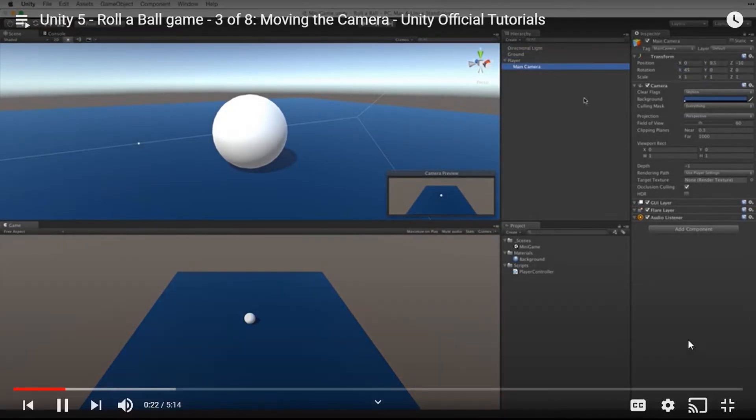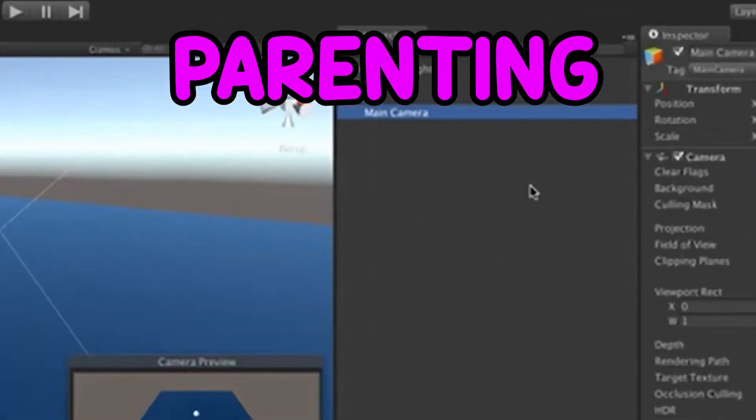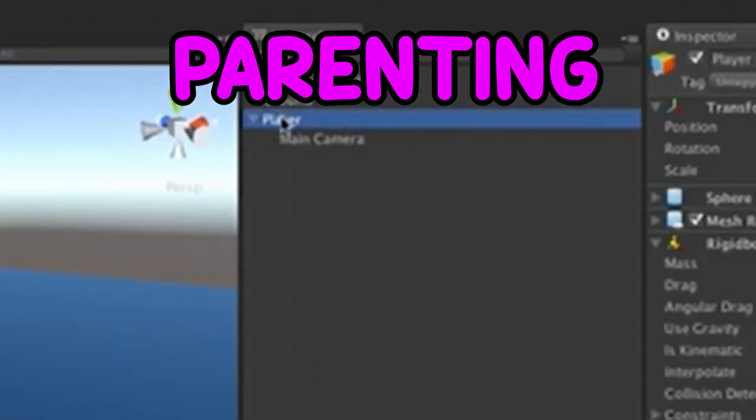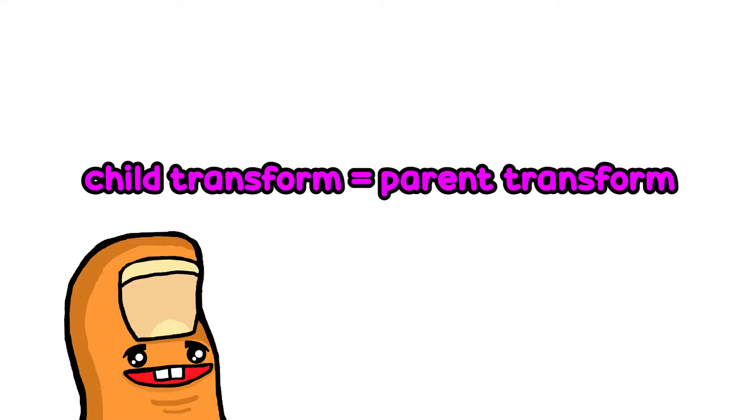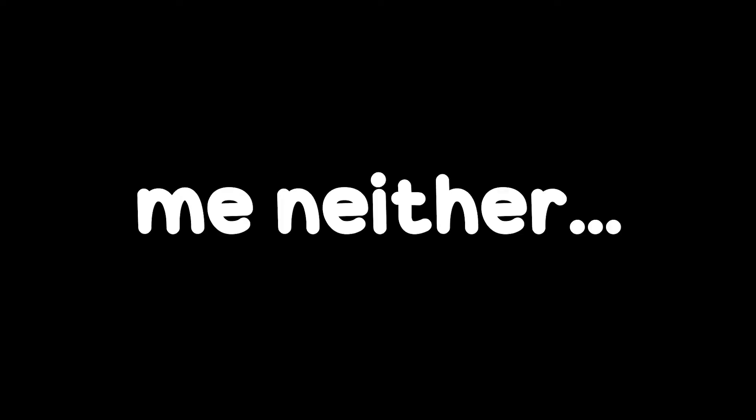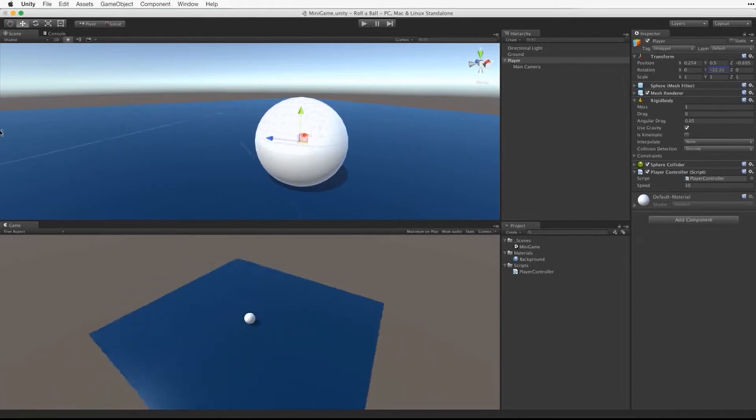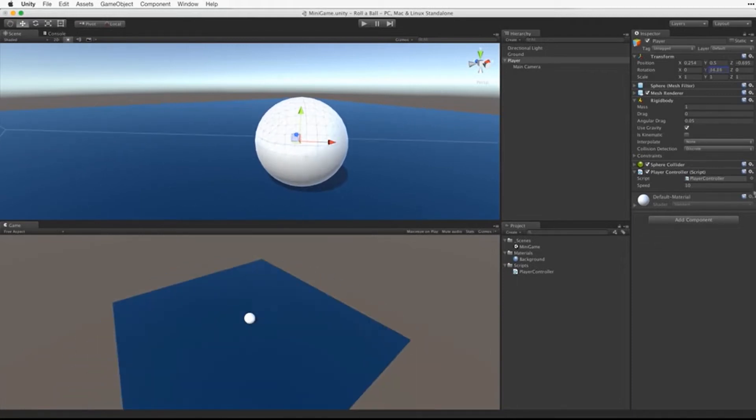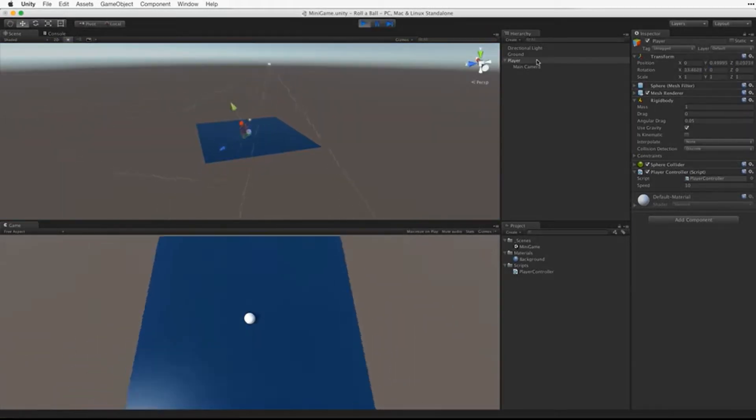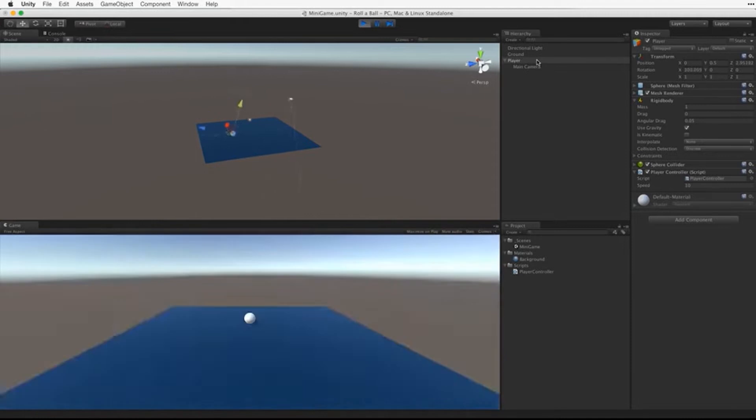I was introduced to a feature called parenting. Basically, if an object is parented to another game object, its transform and other properties correlate with the parent. Get it? Yeah, me neither. But this doesn't work as the rotation of the ball is also adopted by the camera. This results in a very odd looking game.